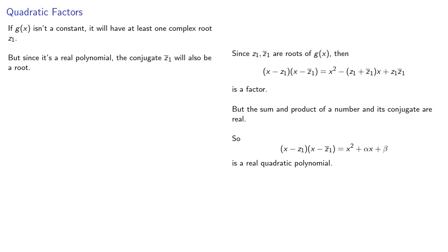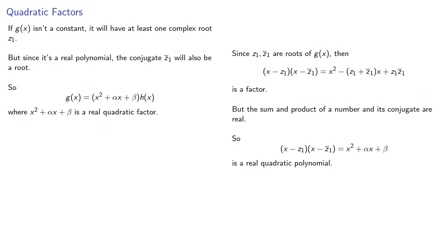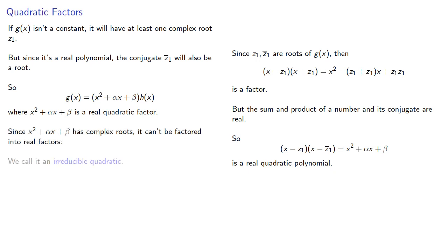And so that remaining polynomial has a quadratic factor. And remember it has complex roots, so it can't be factored into real factors. We call this an irreducible quadratic.